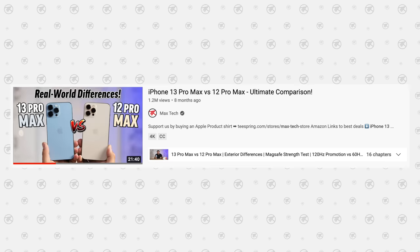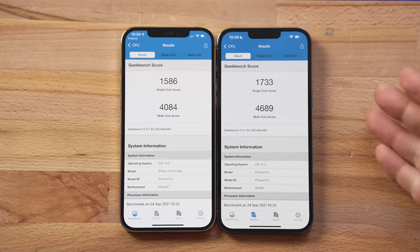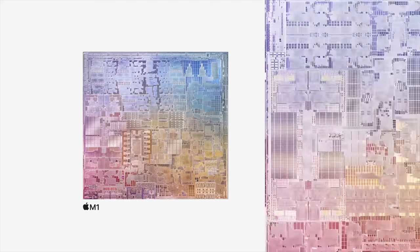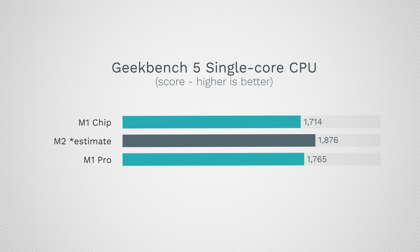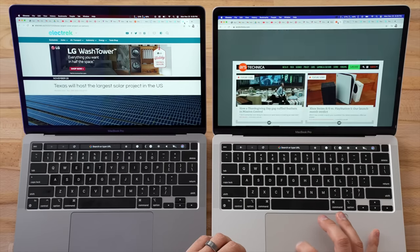According to our iPhone comparison video from last year, the A15's single-core performance is 9.3% faster than the A14. Bringing that over to the M1 vs. M2 situation, we should expect the M2's single-core performance to sit at around 1,876 points — about 6.3% faster than the M1 Pro. This means the M2 should be faster at common single-core tasks like opening apps and browsing the web, feeling a bit more snappy than the M1 Pro.